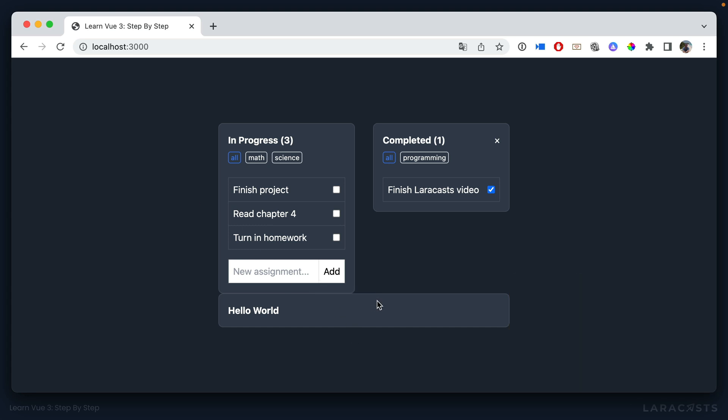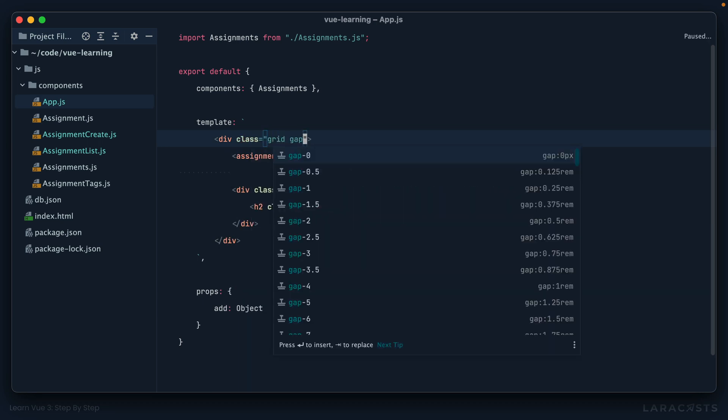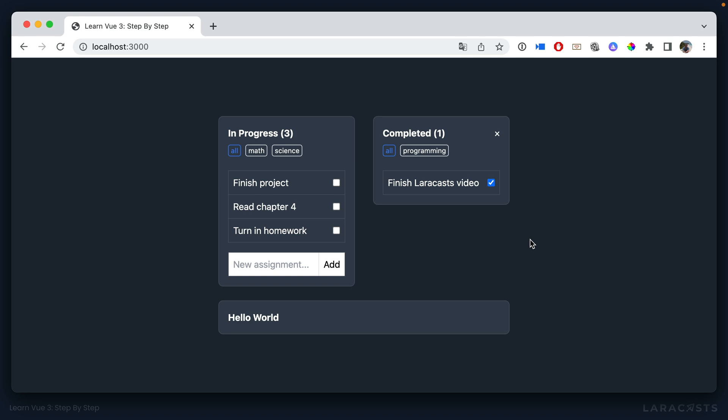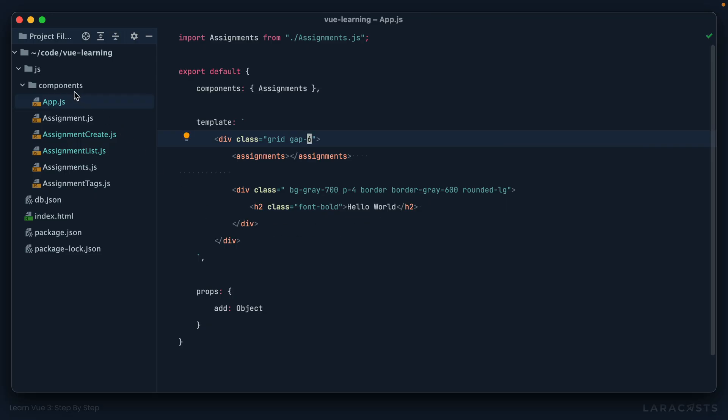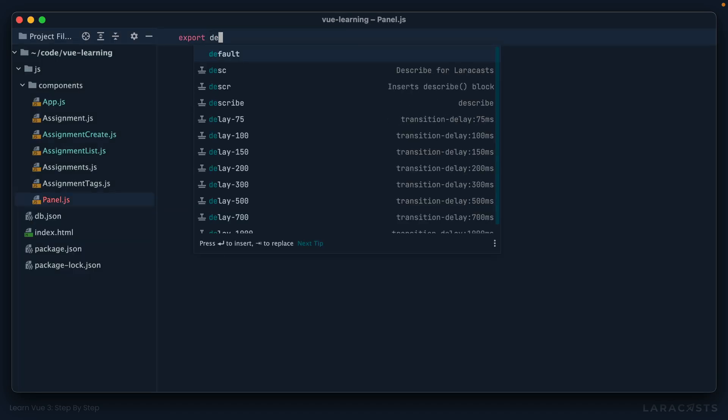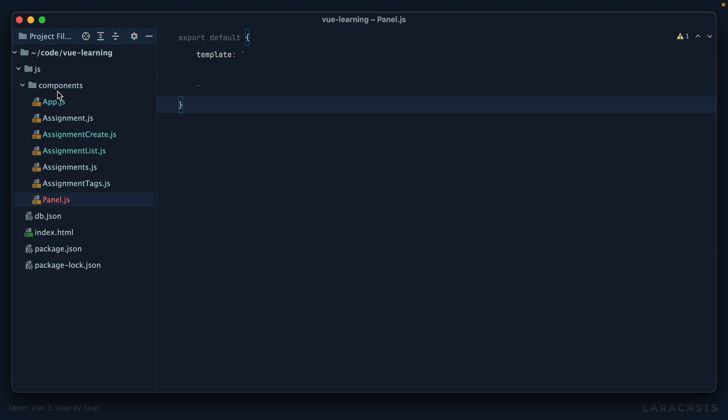Now, notice this is right up against the edge. Real quick, let's set a class of grid, mostly so I can add some gap all around the children like that. Okay, so let's do this. Let's create a new component. We'll call it panel or card, whatever you want. And this will be responsible for our card styling and any behavior we apply to it.